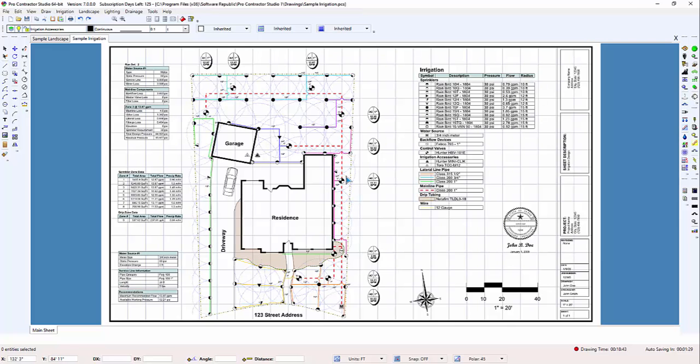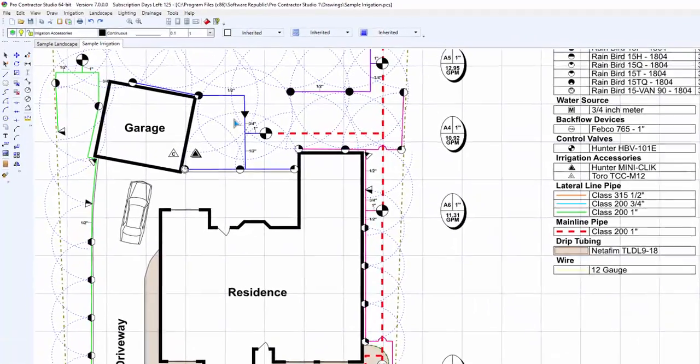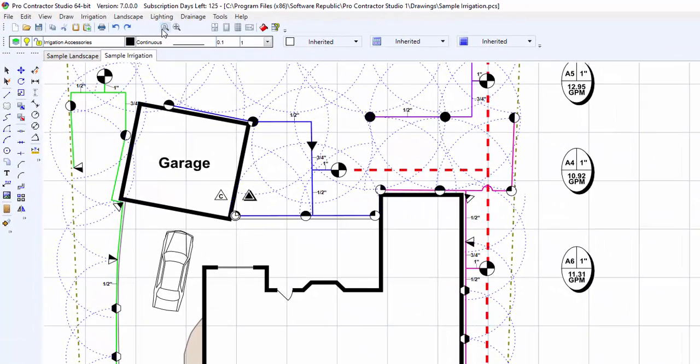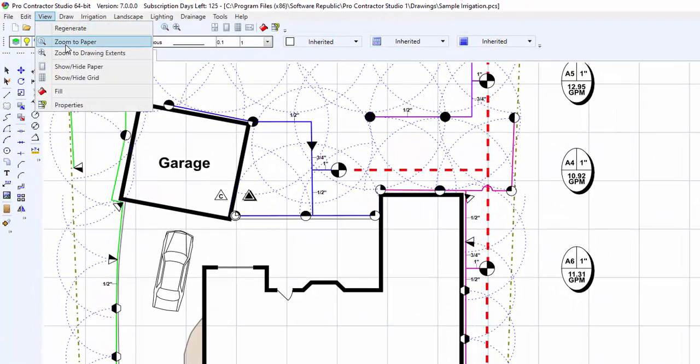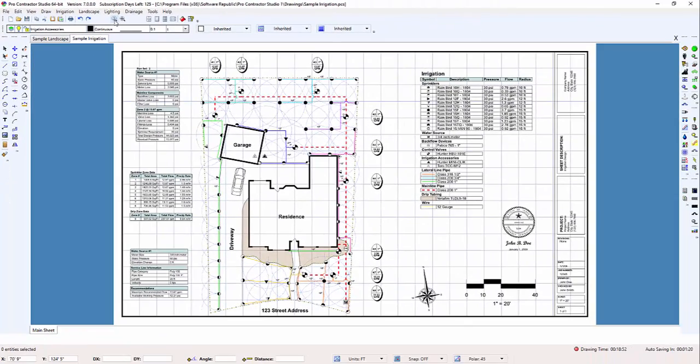To make the drawing page fill the screen, click on the zoom to paper command from the view menu or click on the toolbar icon. The extents of the paper will fill the screen.